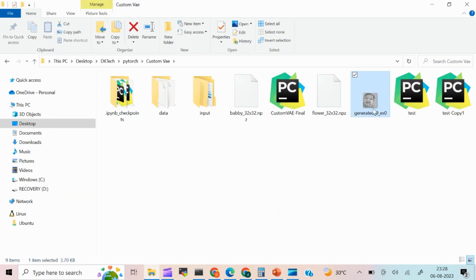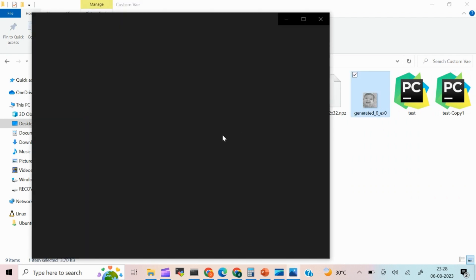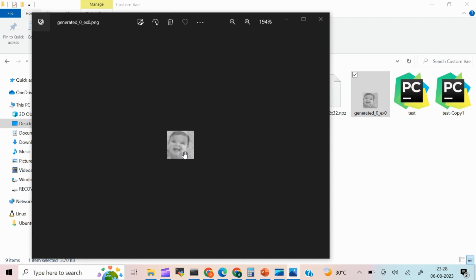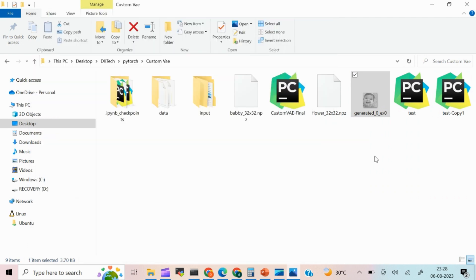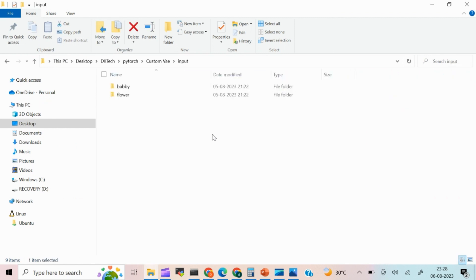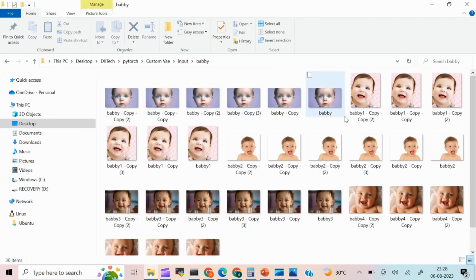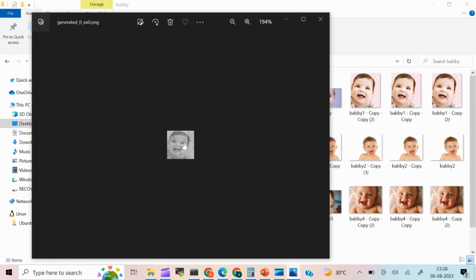So it has created an image. So you can see here, right? The image size is very small because I'm training it with 56 by 56. So you can see here, it is kind of a new image out of the input image, which I have given. So if you see here, this is the input image I have given. So it is trying to create a new image combining all the images and it is trying to create a new image out of it.